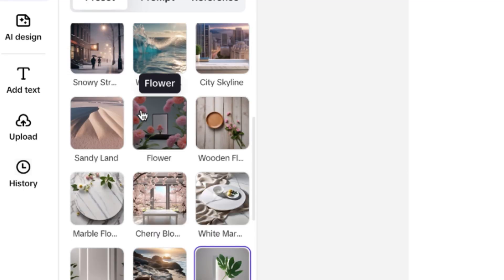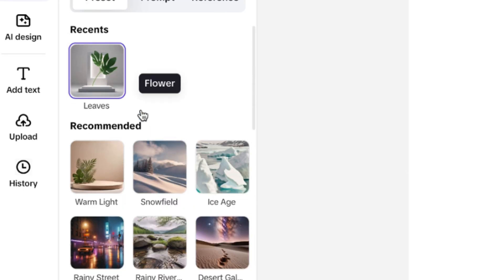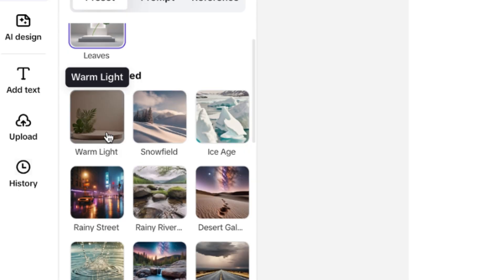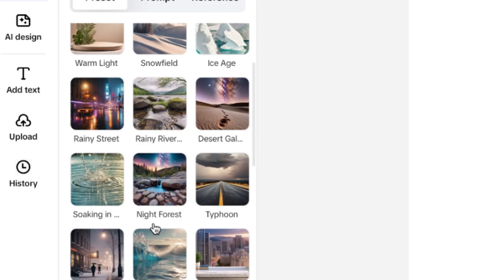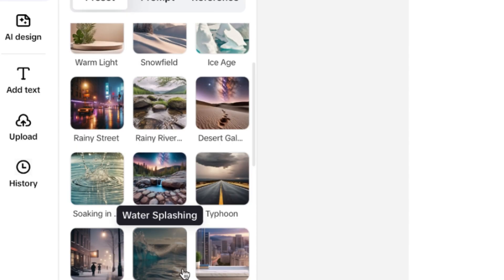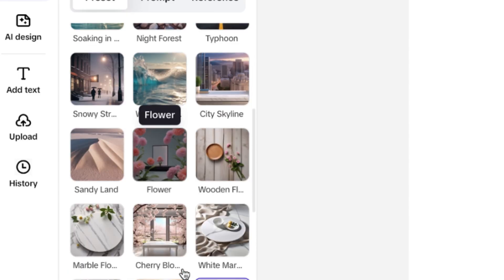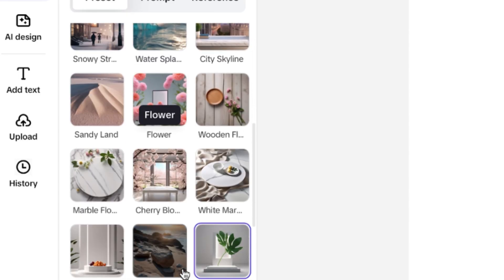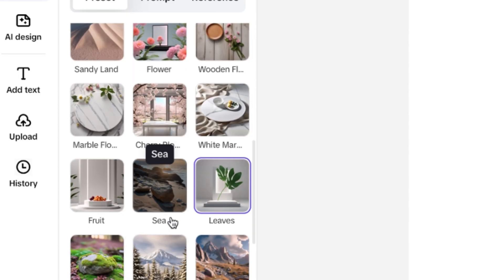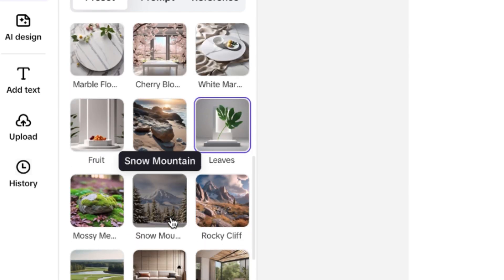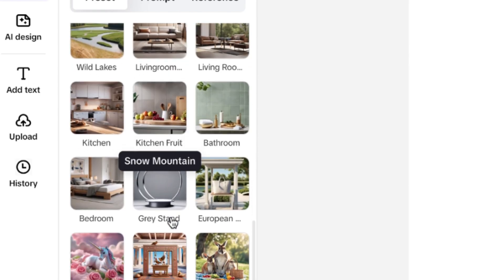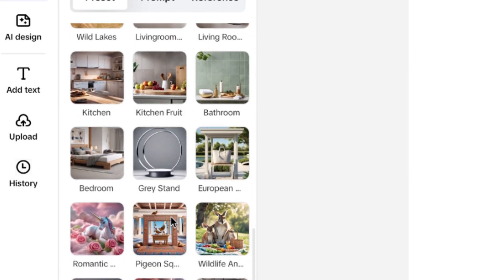All right, so you can see these are the available images that you have, recommended backgrounds. You can see these warm lights, and you can see so many of them, rainy river, and city style, skyline, and so on. So many of them that you can check, depending on what you have, you can just create a product photo out of it.